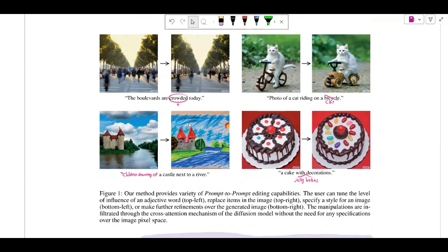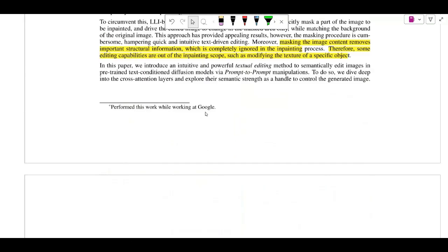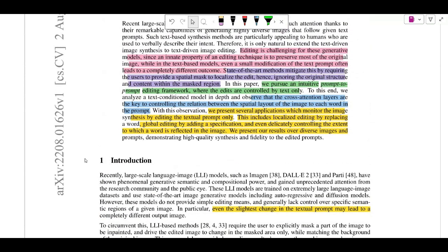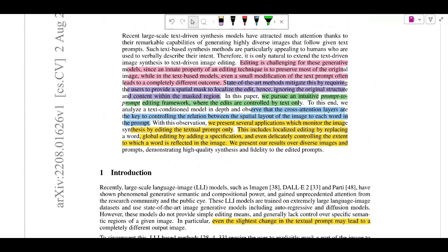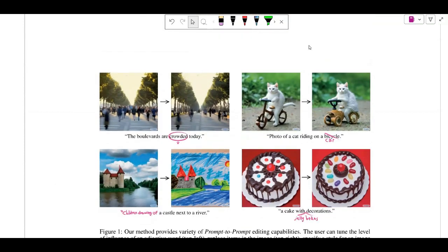For example, 'a castle next to a river' might give something like a certain image, but 'a children's drawing of a castle next to a river' might give a completely different image, because it is very sensitive to the prompt. The image generation changes a lot if the prompt is changed even a bit, whereas while editing we actually want to preserve the original image.